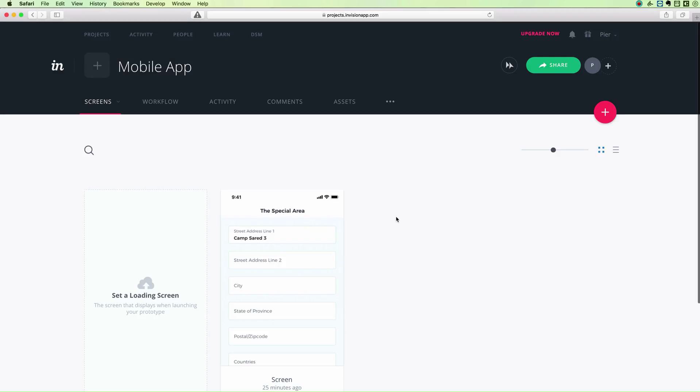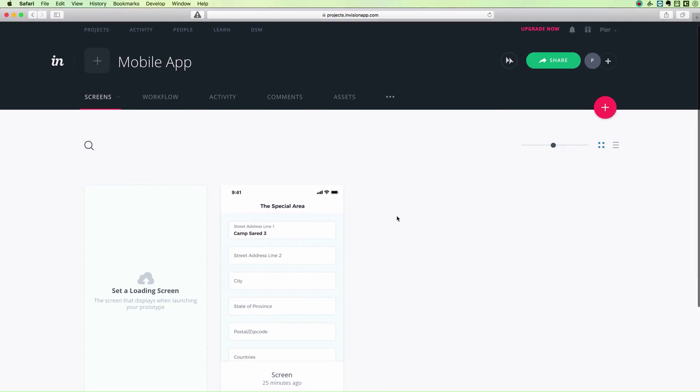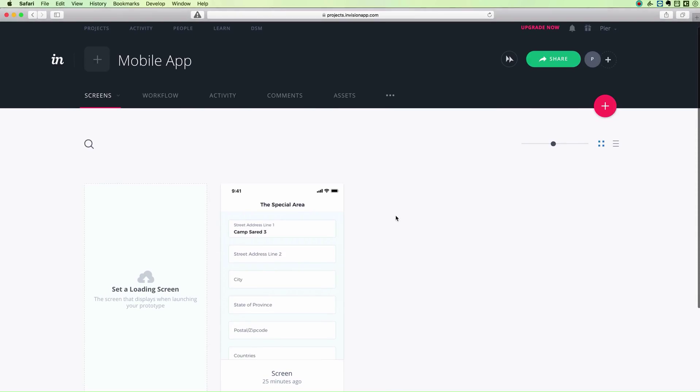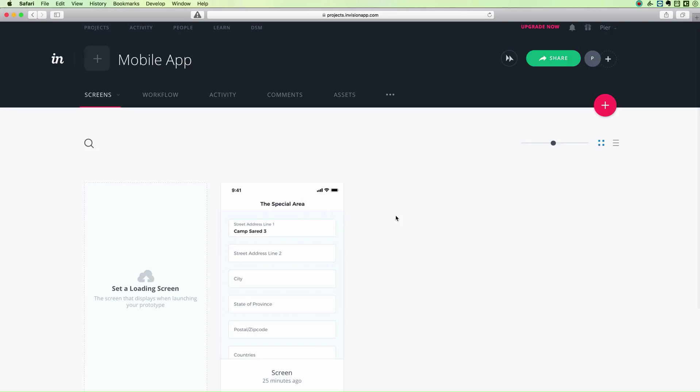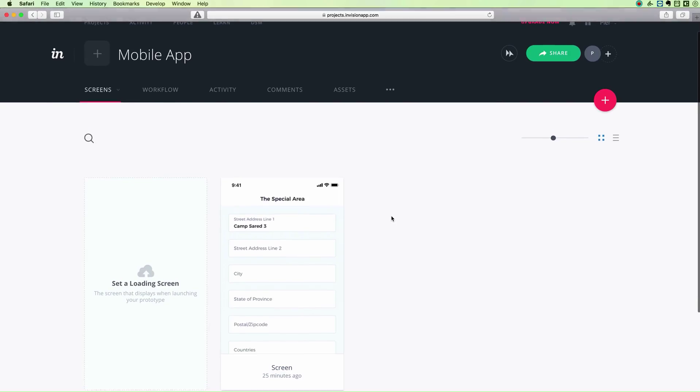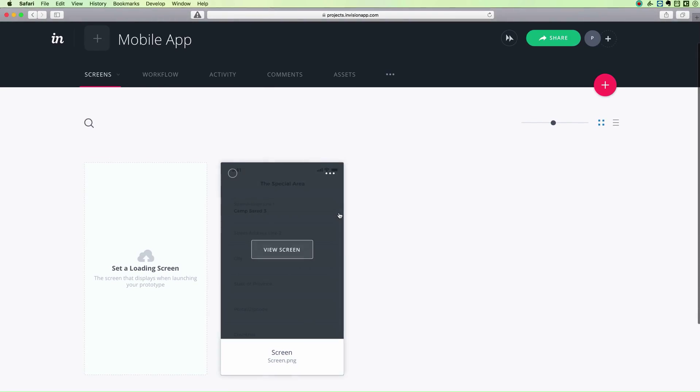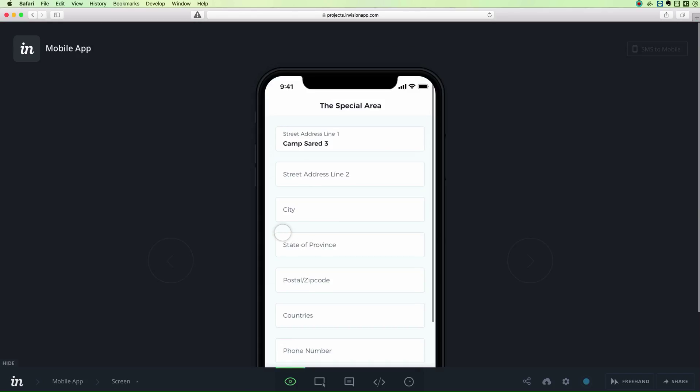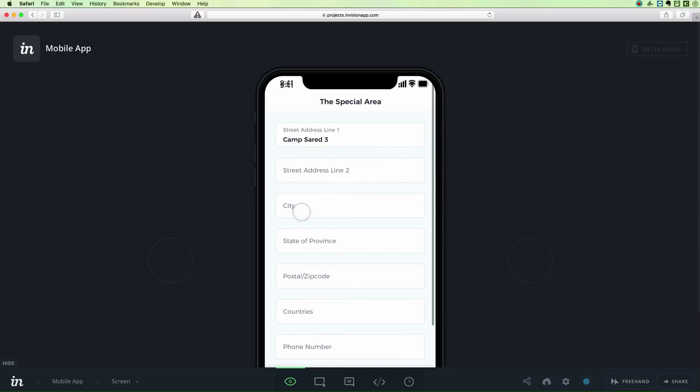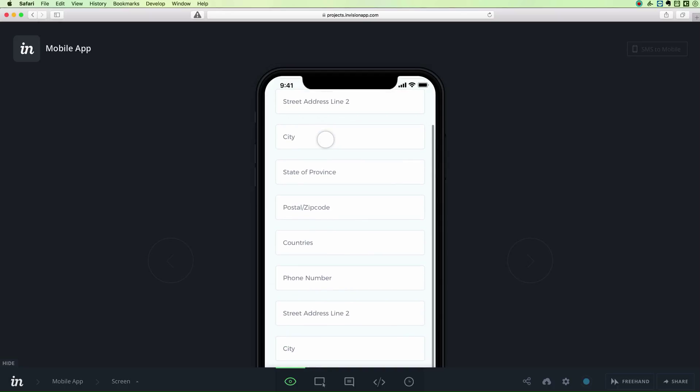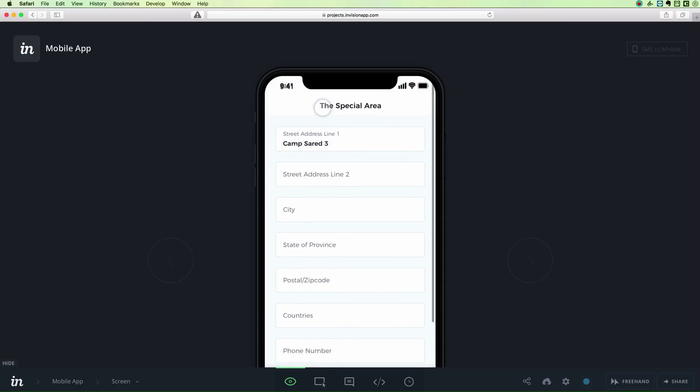In this video we'll cover how to create fixed headers and footers in your Envision projects. In this case we have a mobile app, so I'll just click on the screen and as you can see...